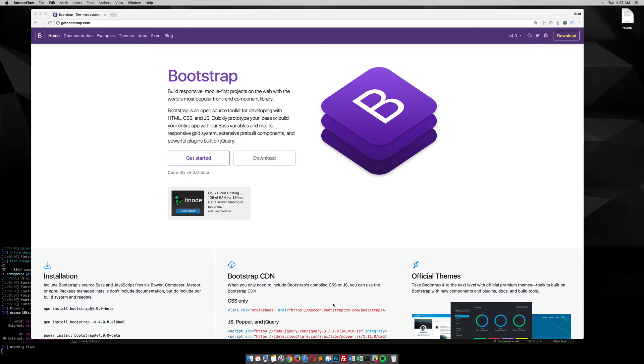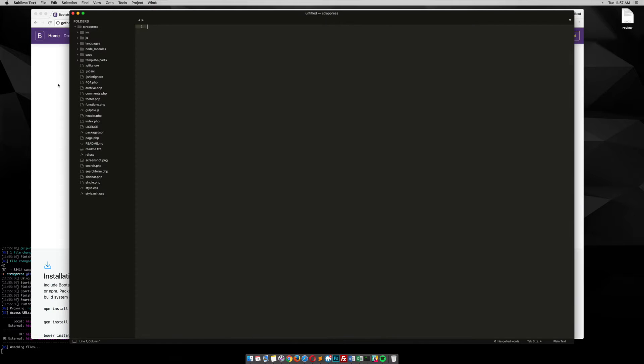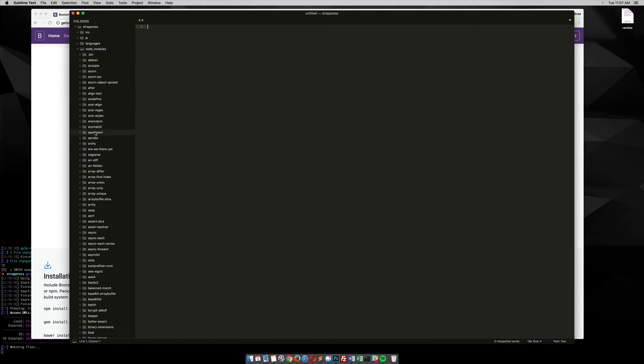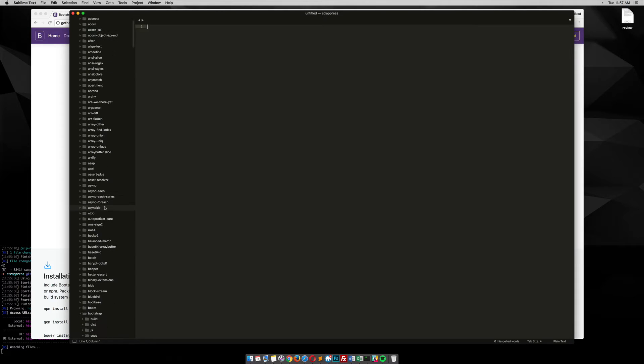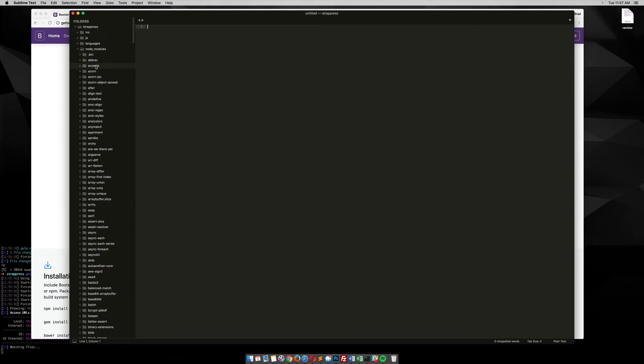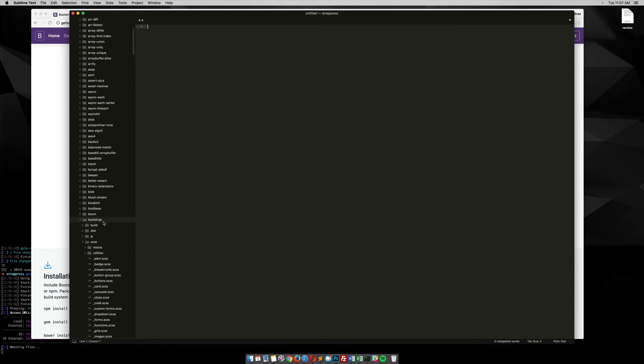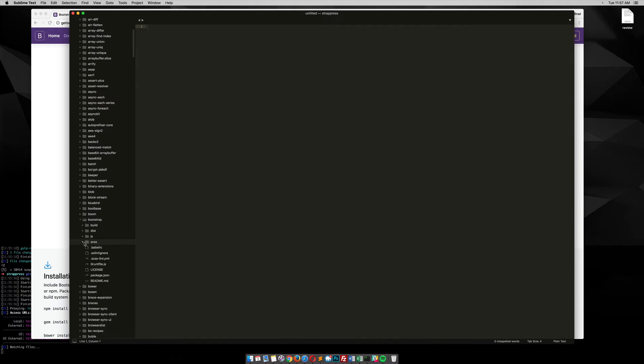So if you go into your theme files, this assumes that you've already run npm install, it's going to install Bootstrap in your node_modules folder here, and then you find Bootstrap, and then you go into SCSS, open that up.